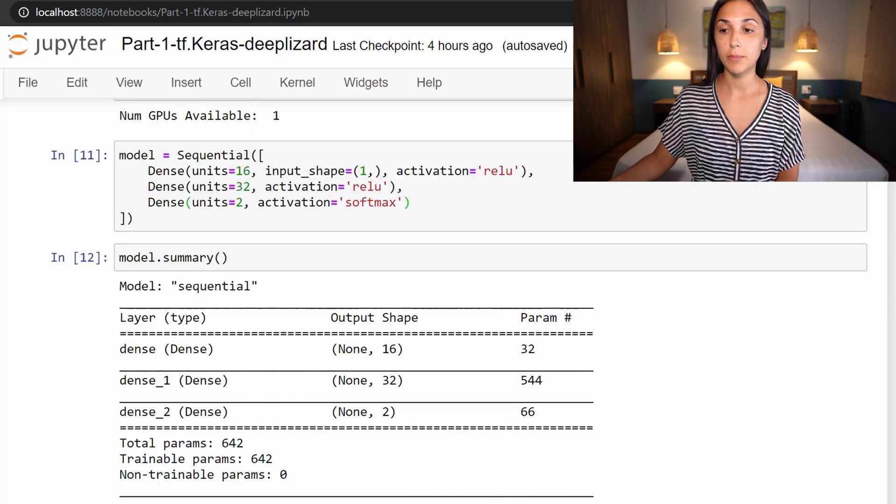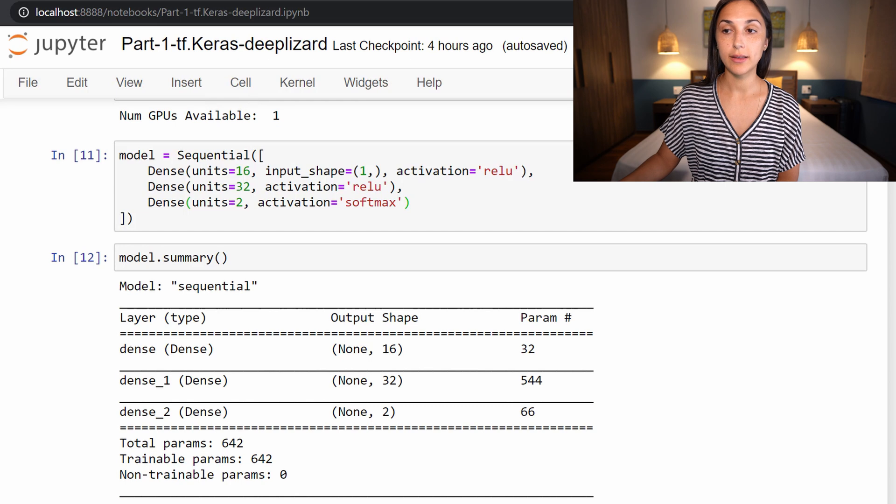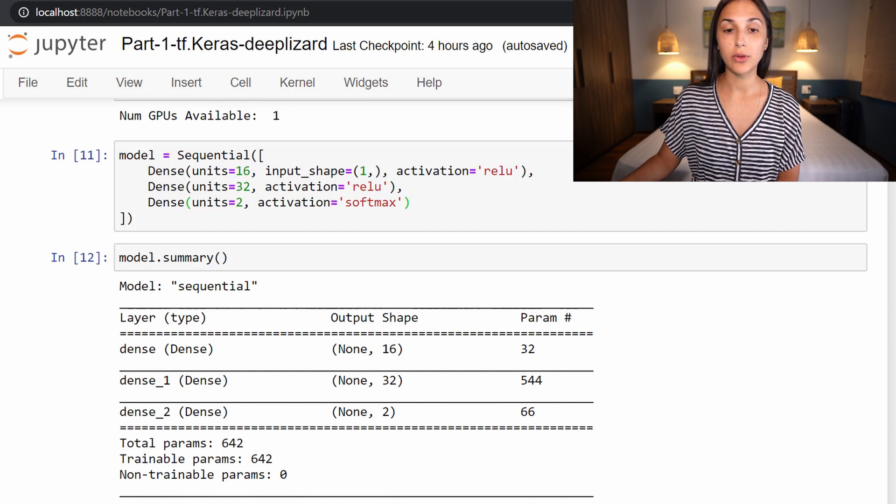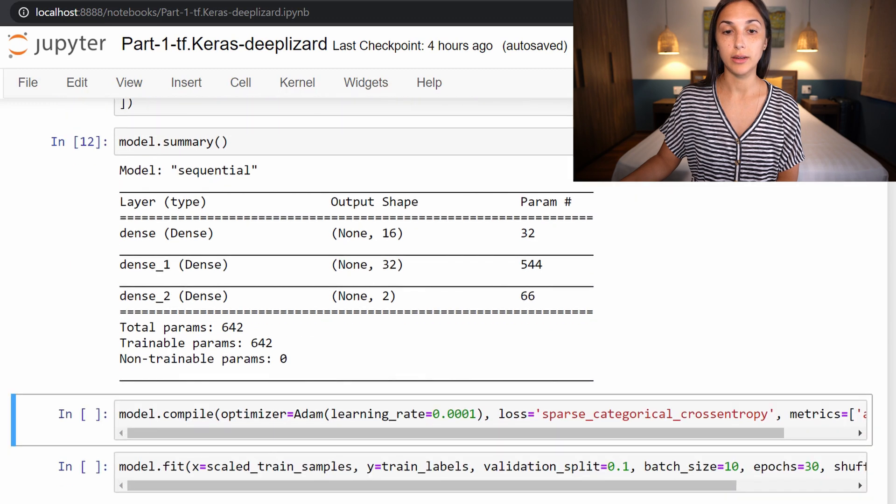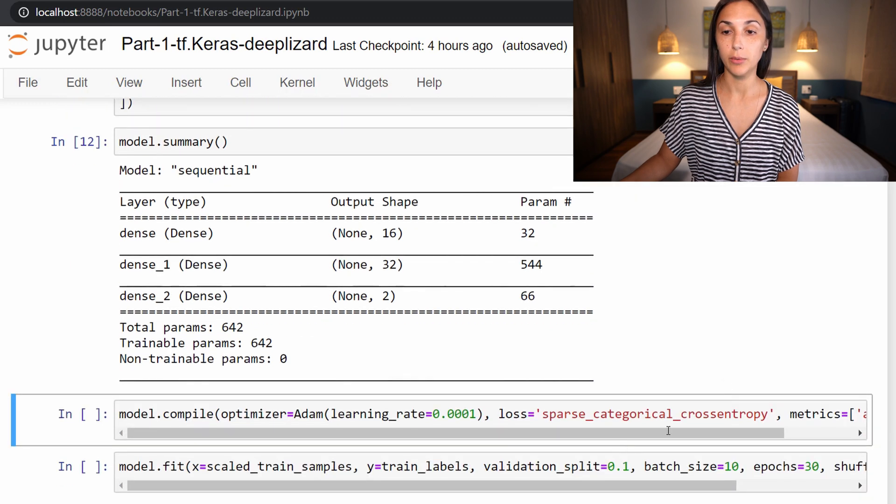Alright, so picking up where we were last time in our Jupyter notebook, make sure that you still have all of your imports included and already ran so that we can continue where we were before.